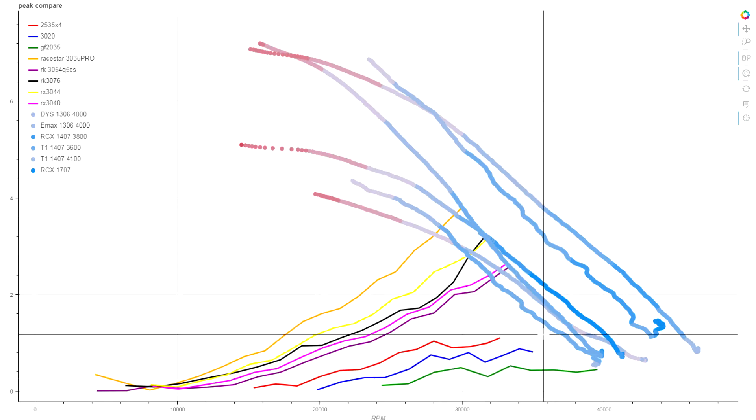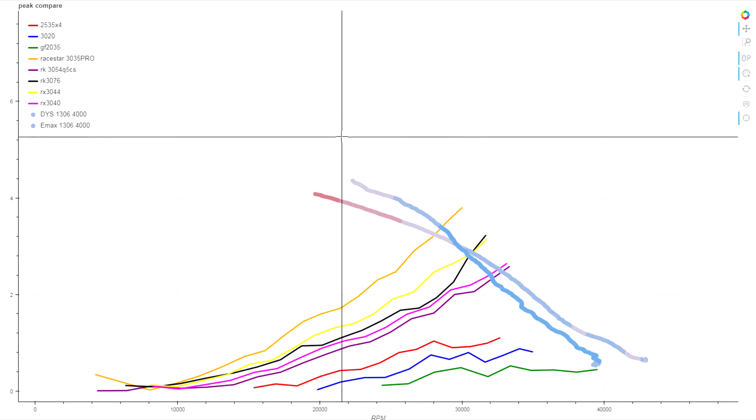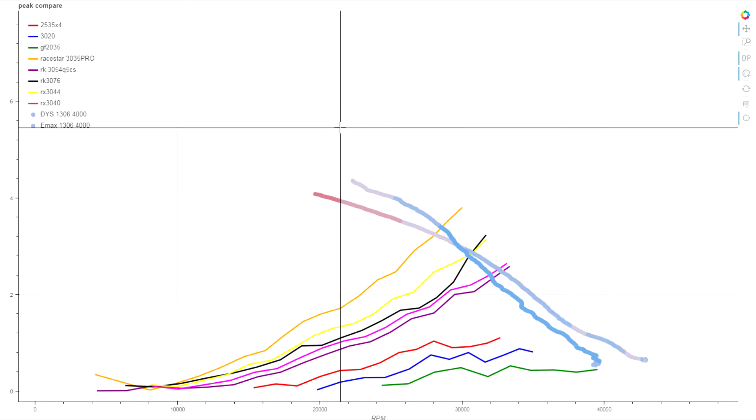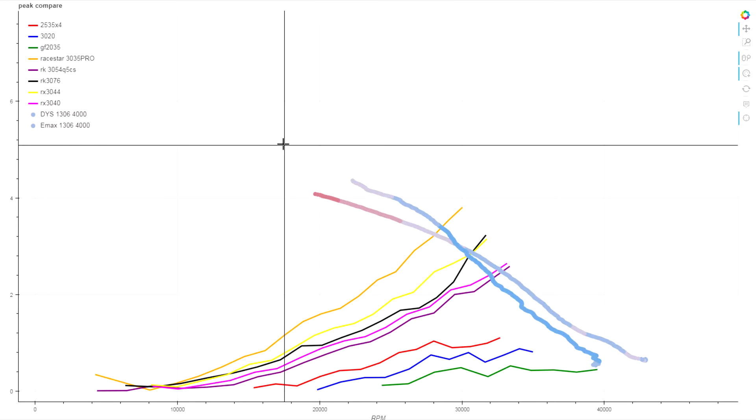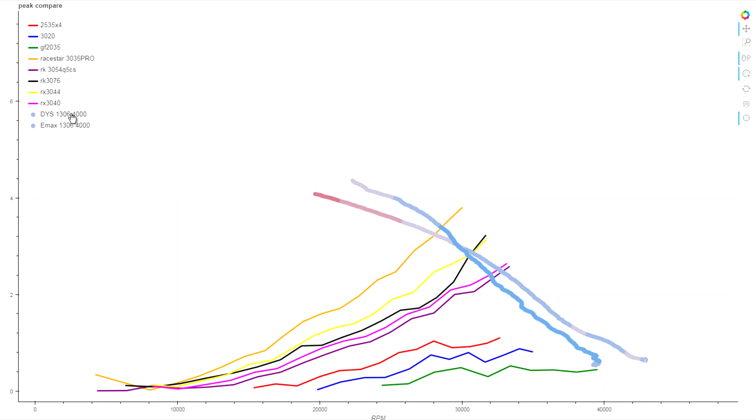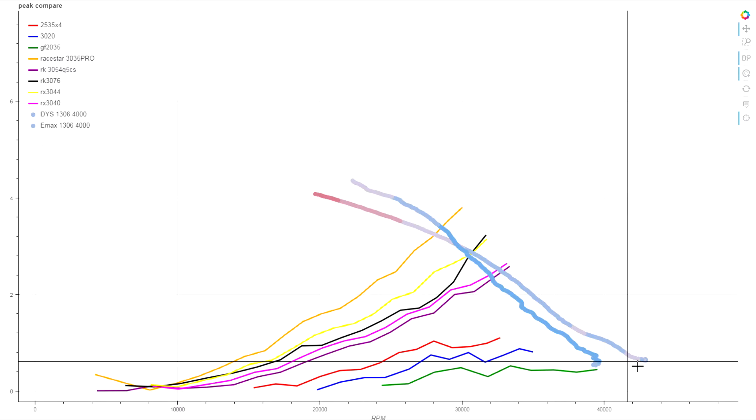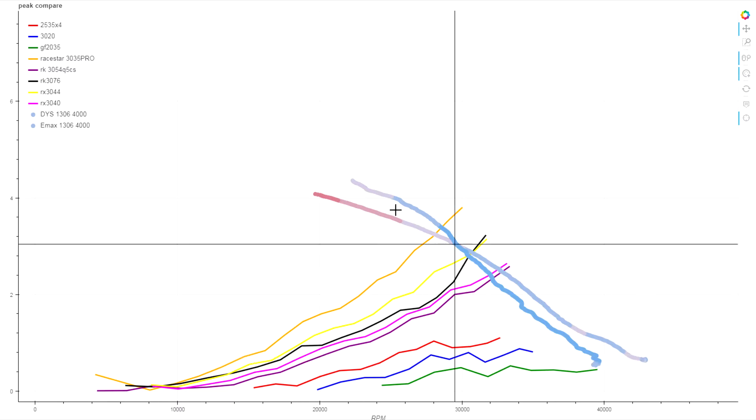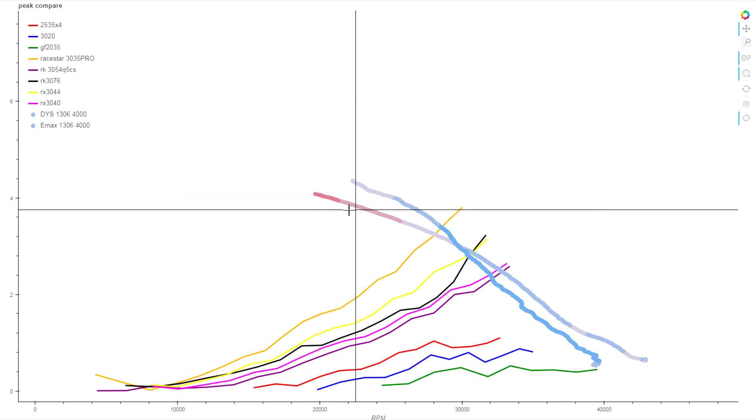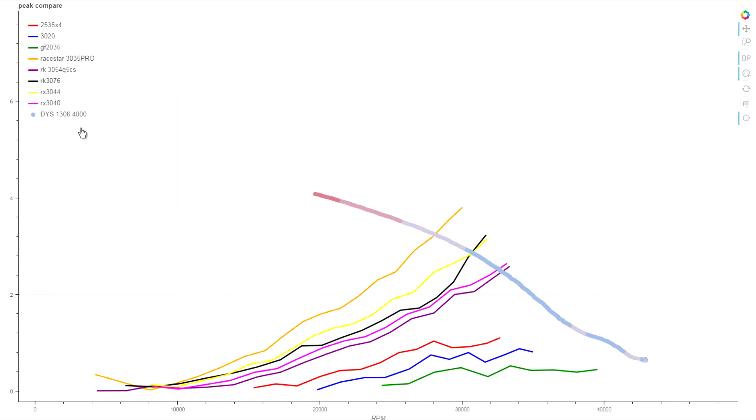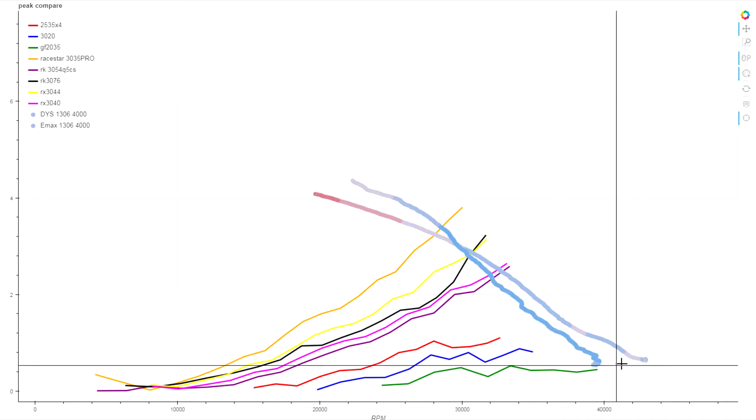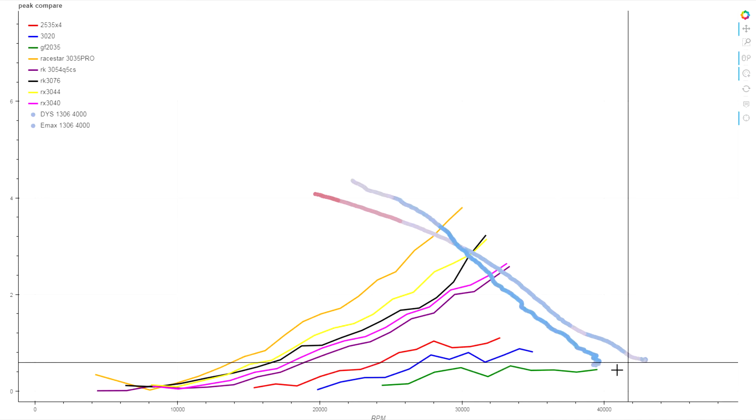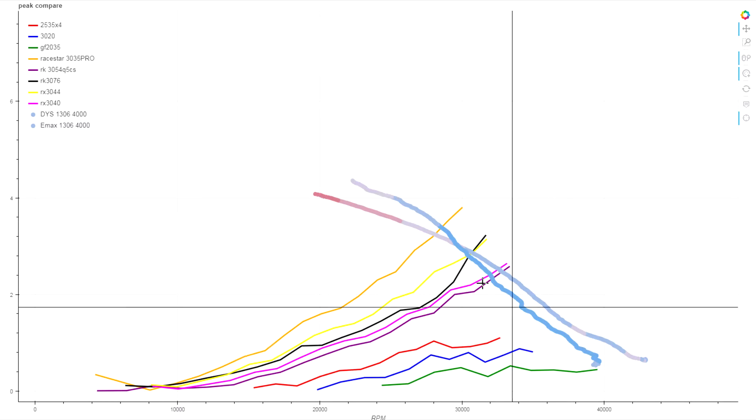Let's start out just narrowing it down to only the 1306 motors. These two traces are for the DYS 1306 4000 KV and the Emax 1306 4000 KV. The DYS motor is this trace here, so you see we're getting actually higher RPM at lower loads and then it tails off a lot more under heavy loads. The Emax trace looks to have a much stronger motor overall, because although we're not getting quite the same unloaded RPM out of it, it is not suffering nearly as badly as the load increases.